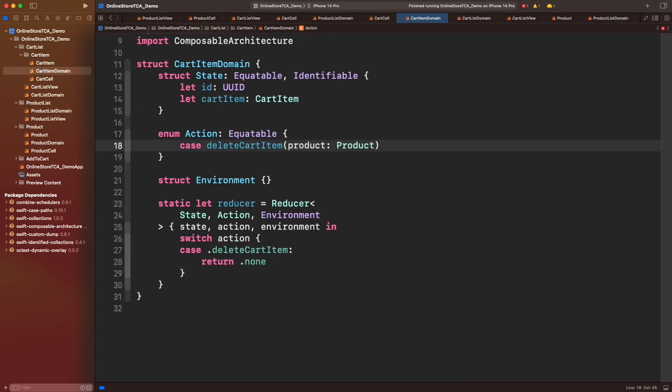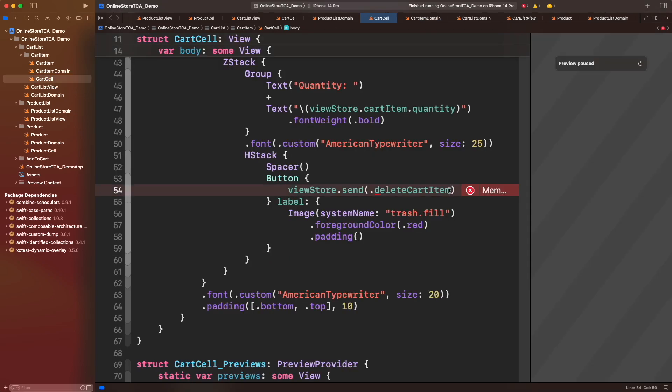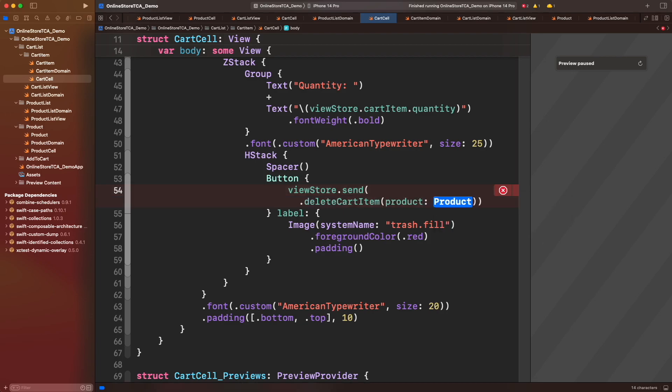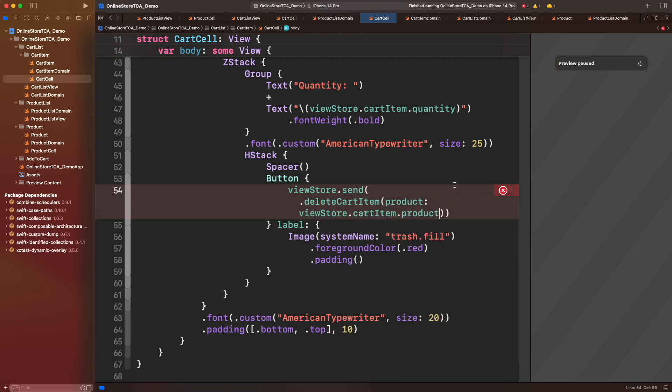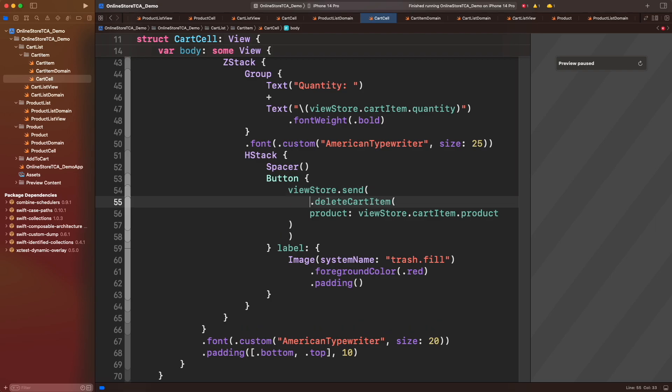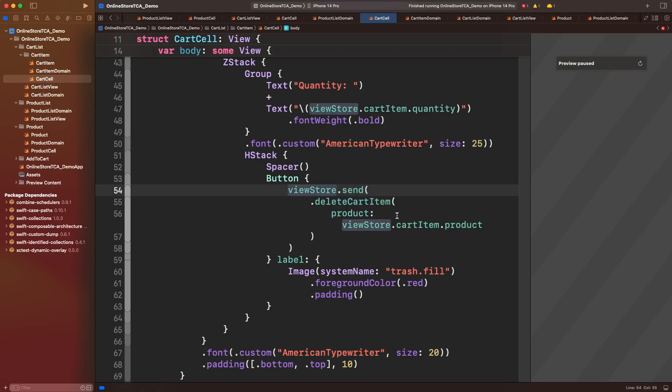We will have to do a fix on cart cell too, specifically in the delete button. Let's just send the current product that we already got from cart item state. That's it, now let's go back to product list domain.